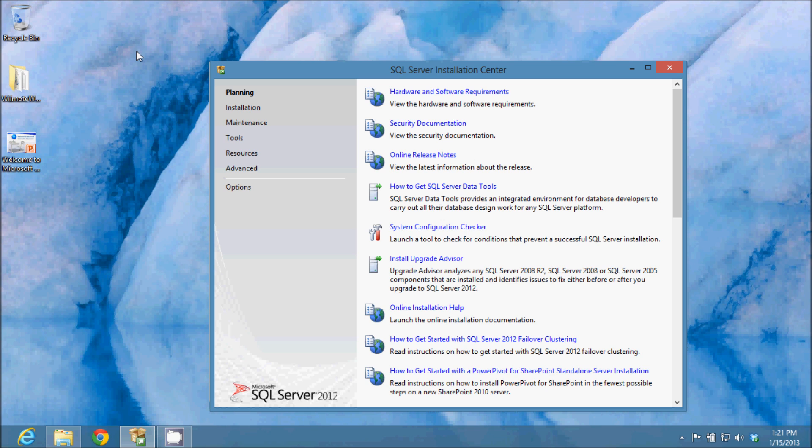When you launch the setup, it comes to this screen. It starts off with planning. There you can get your hardware and software requirements, security documentation, etc.